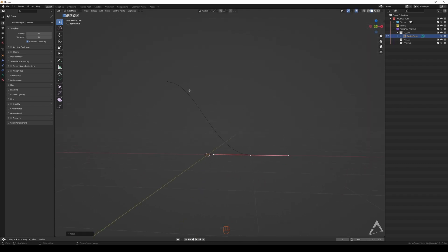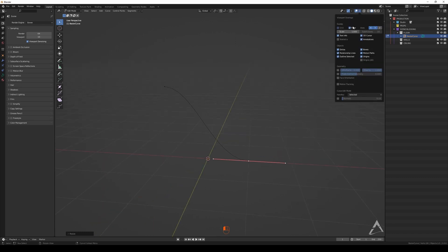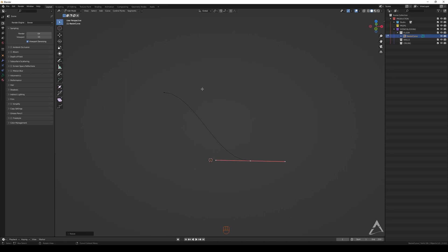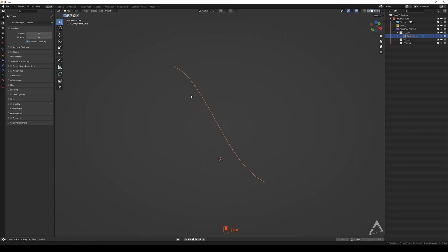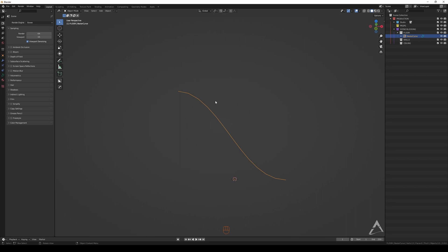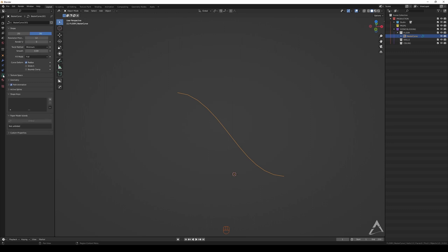Today we're going to focus on what kind of shapes we can create with a curve. Usually I use curves for pipes, cables, and stuff like that — it's pretty useful to know about. I use it all the time, so people need to know about this. Now we have this little curve here — we're going to create some shapes. If you click the curve properties icon, it shows properties only for the selected curve.